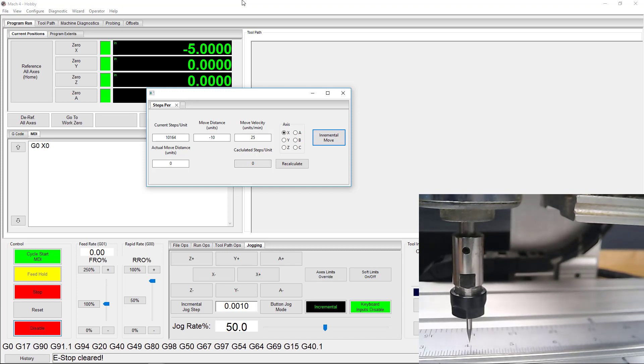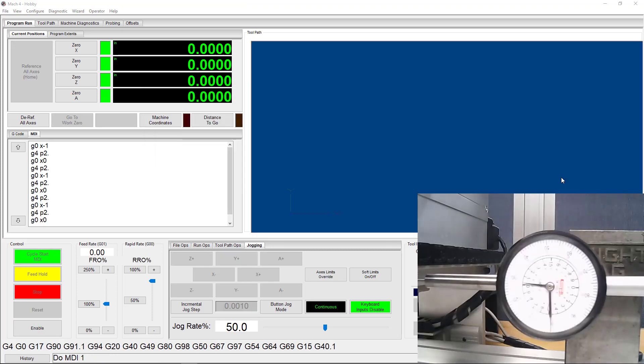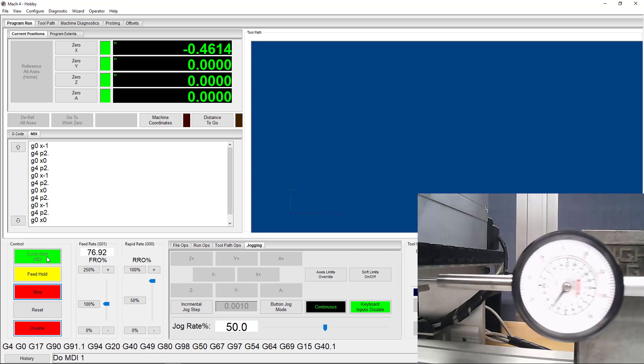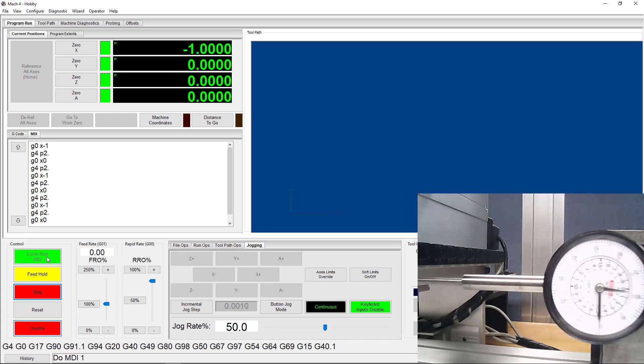Now, if you're having too much fun testing your machine and you don't want to stop now, I would also recommend doing some repeatability testing. This test is done using a dial indicator as shown. The purpose of this test is to reveal any lost steps.